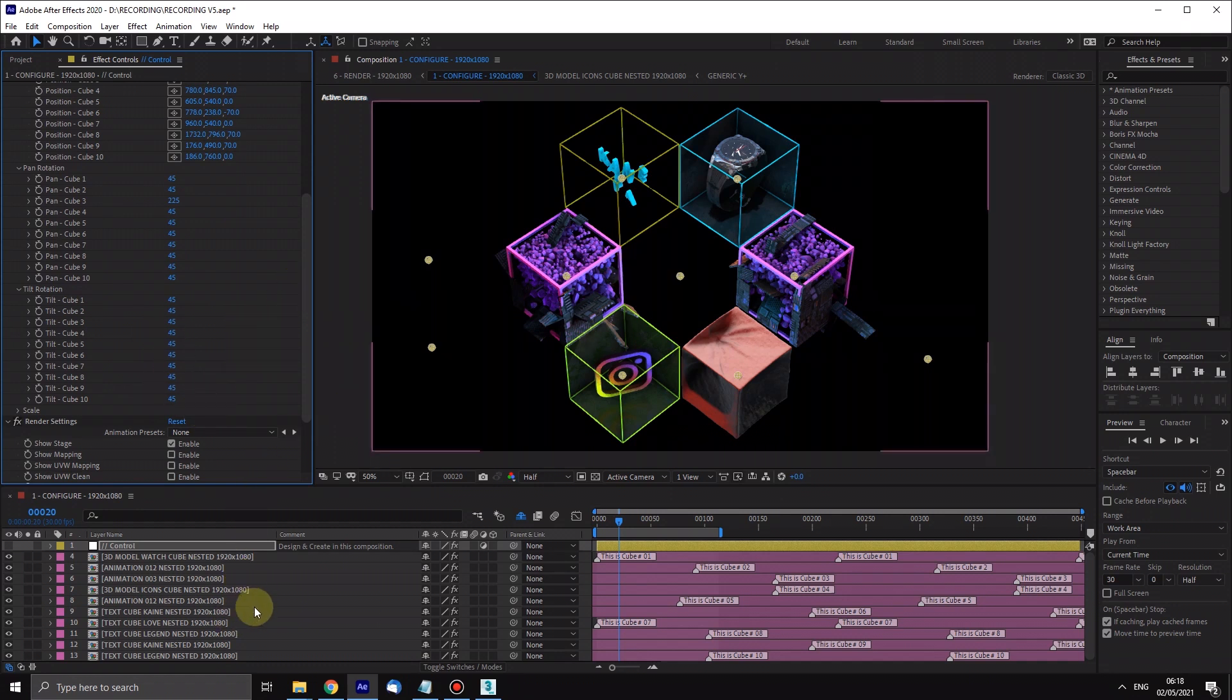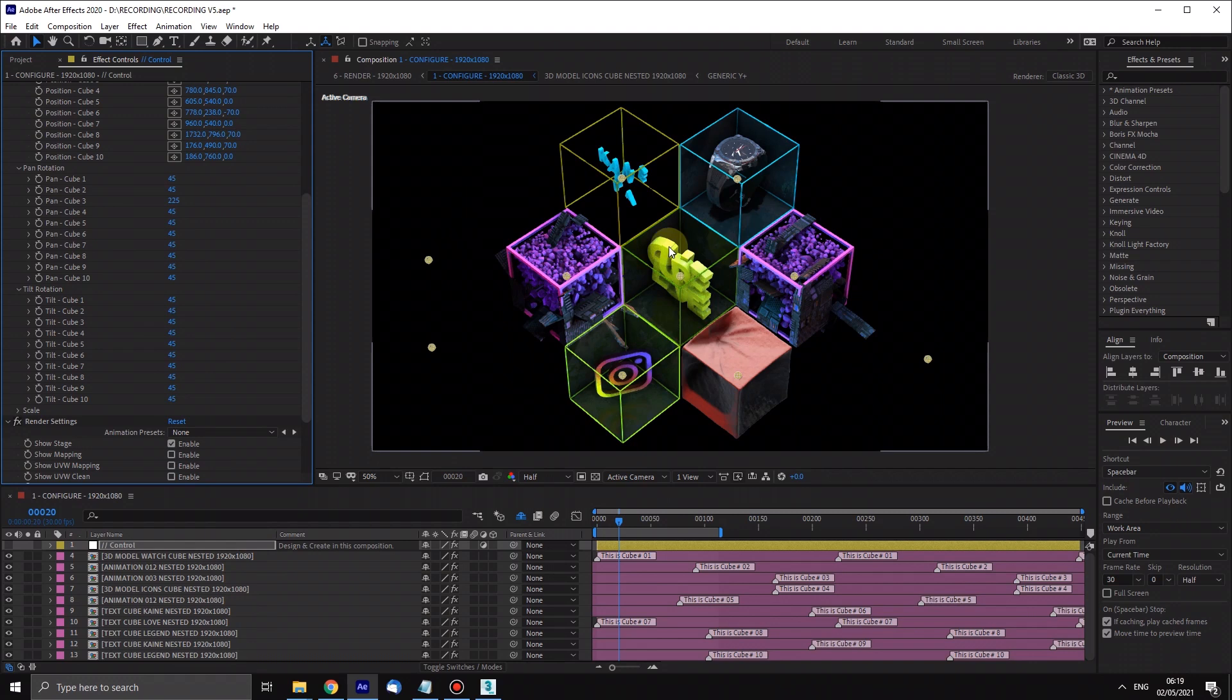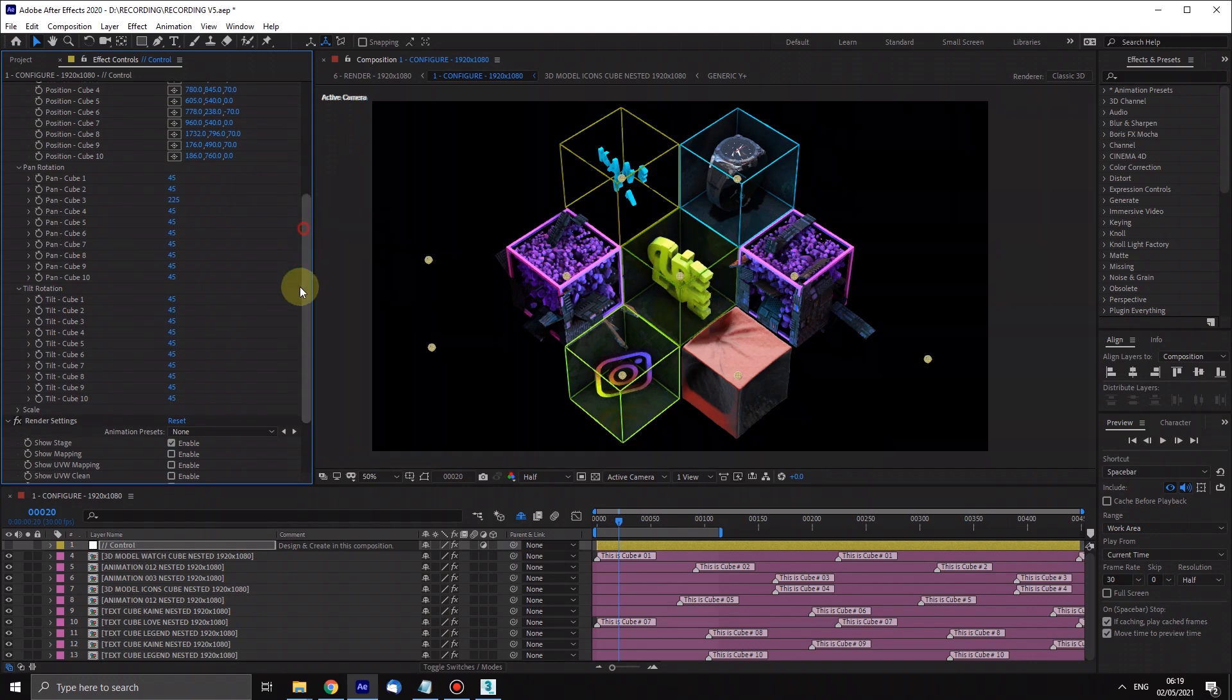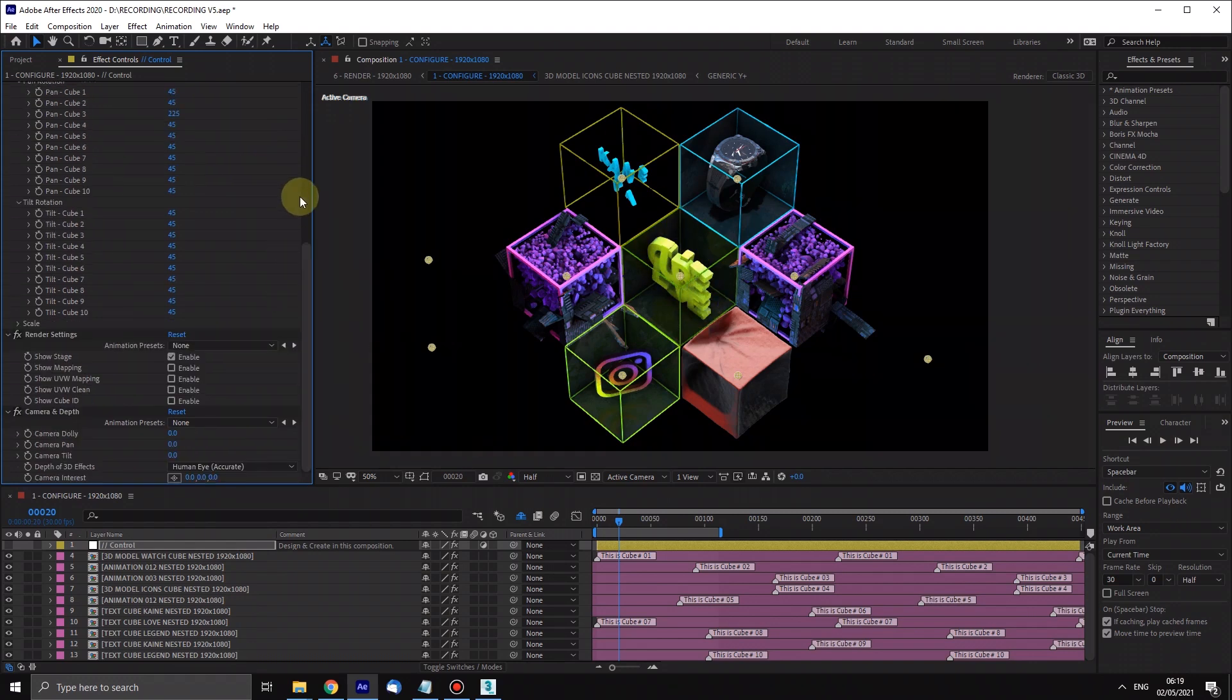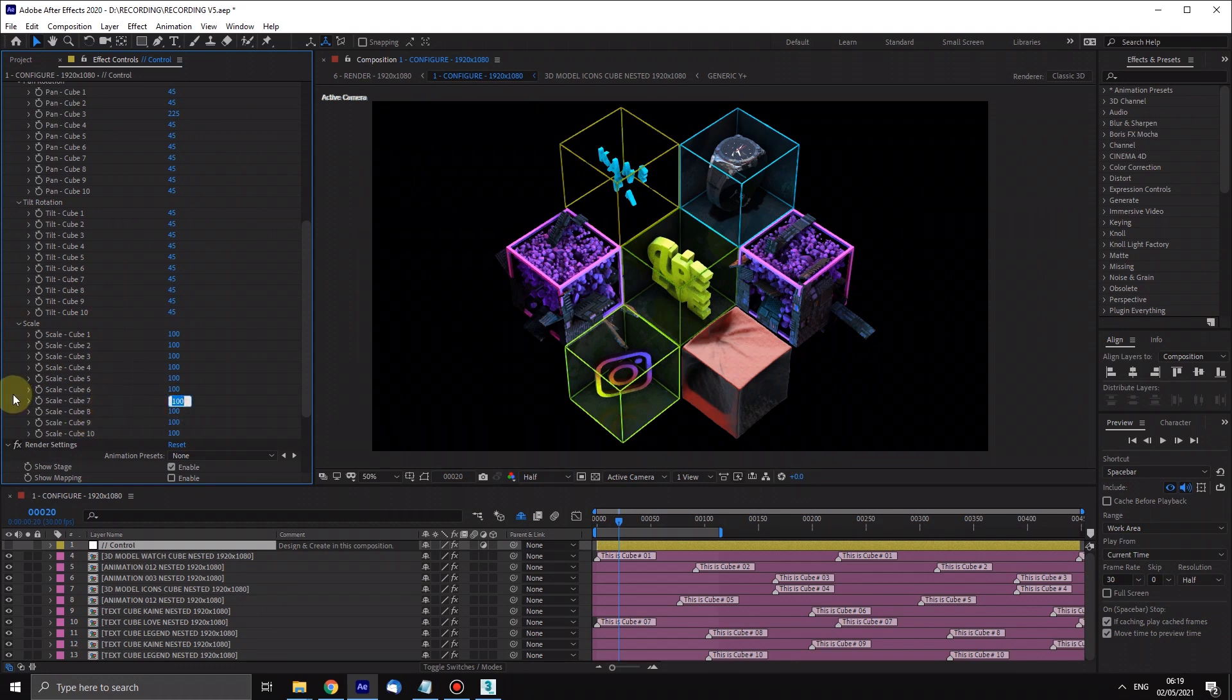So it'll appear there any second, there it is. Okay, so there's cube 7. We'll leave it as a text one and we're going to turn the scale right up. Okay, so cube 7's massive.